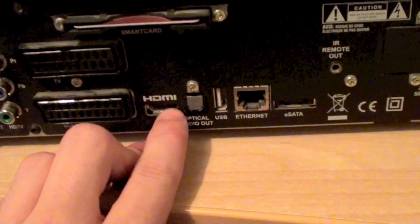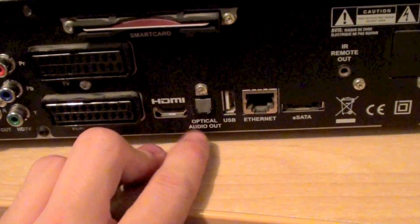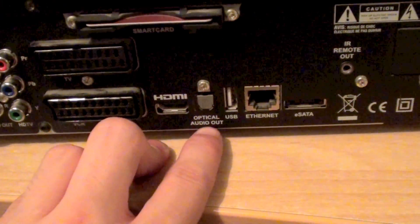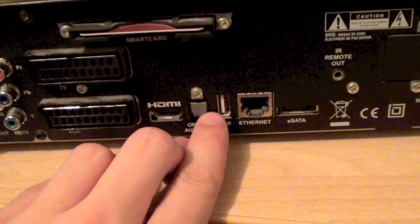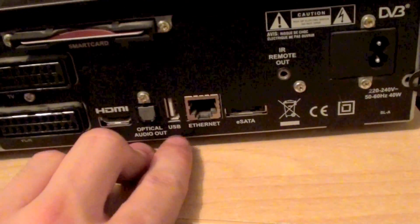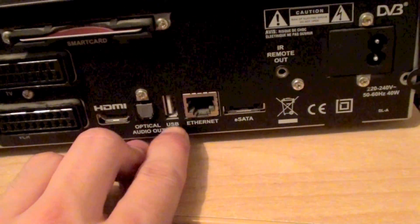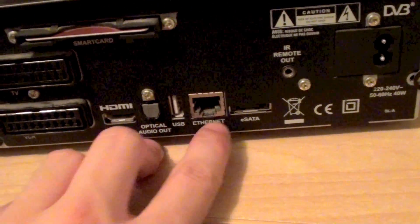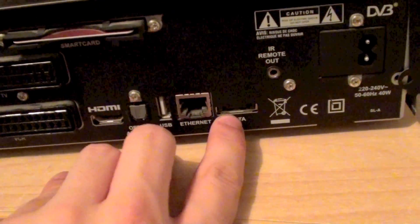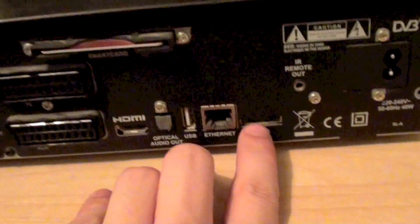Now if we look here we've got the HDMI port, an optical output port. And next to this we've got a series of ports: a USB port, an Ethernet port, and an eSATA port.